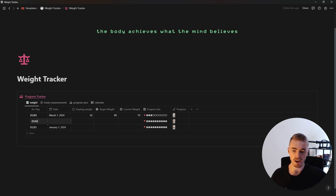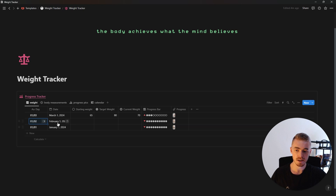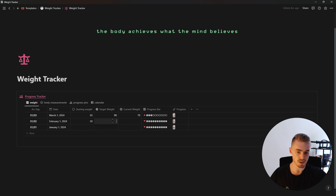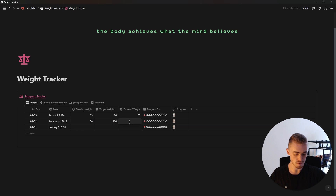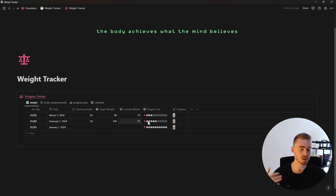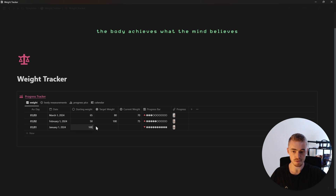The way this works is you add in the date, then you add in the actual date inside the date property. For the starting weight, let's say for example you're 50 kilograms and you want to get to 100. Then if you weigh 75 as your current weight, the progress bar will be 50 percent. You'll see a triangle pointing upwards indicating you want to gain weight, and then the same for the other way around.